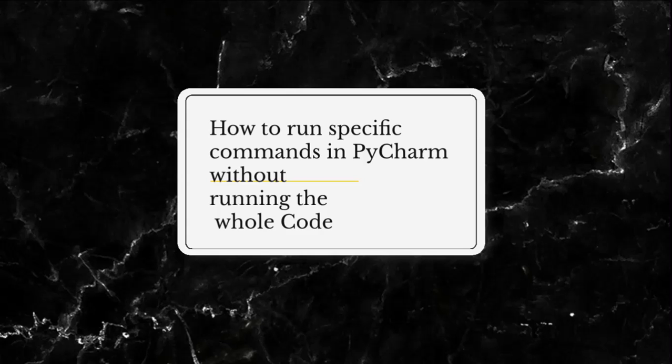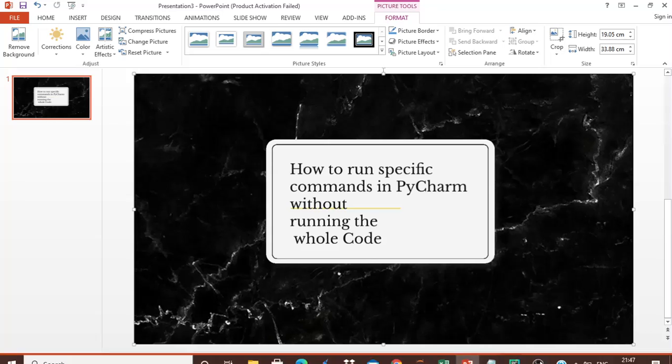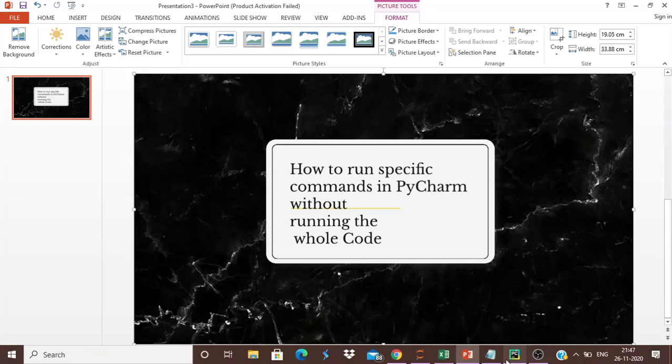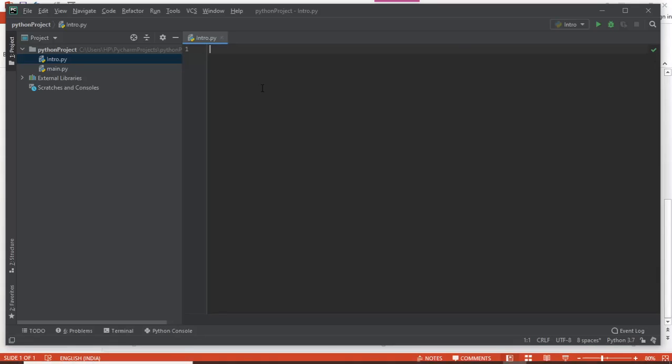So guys, in today's video we will discuss how to run specific commands in PyCharm without running the entire code or script. Let's get started. Open your PyCharm.